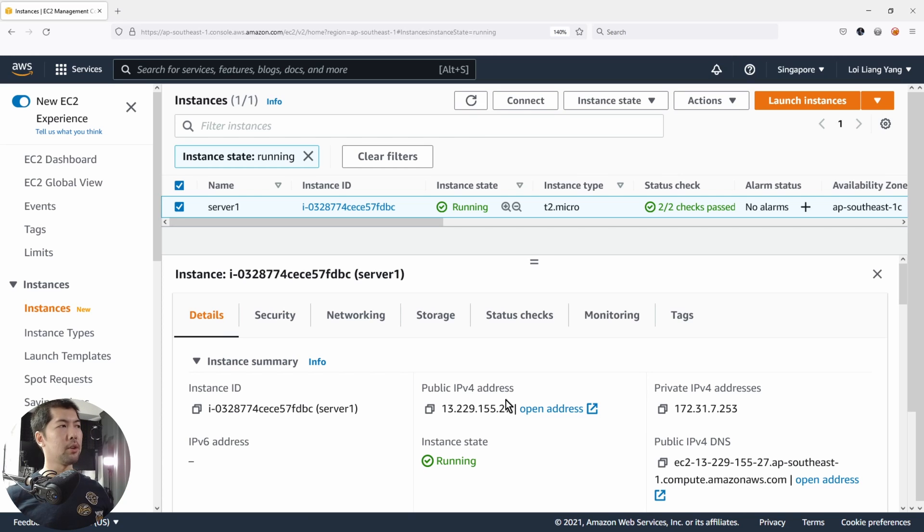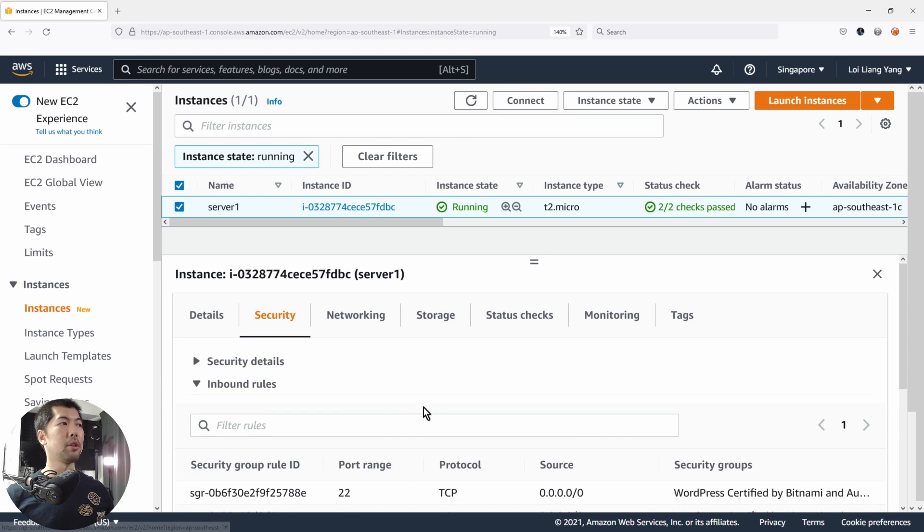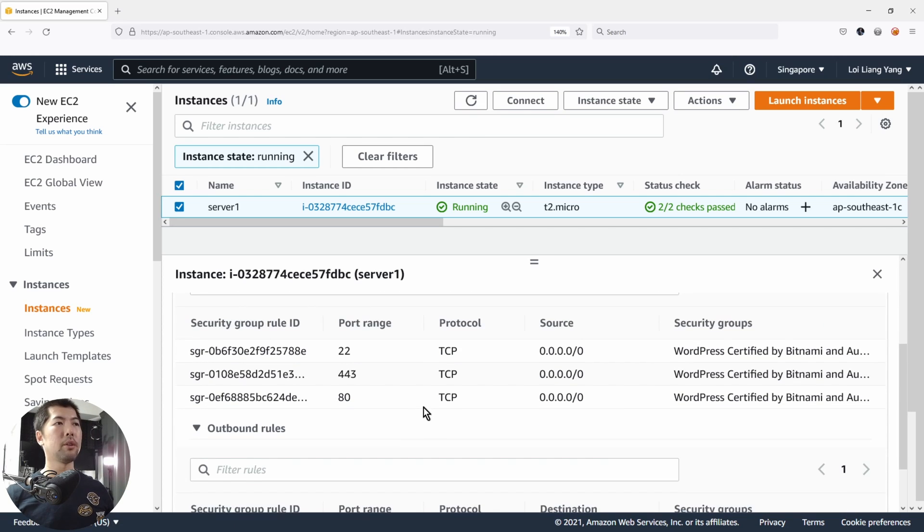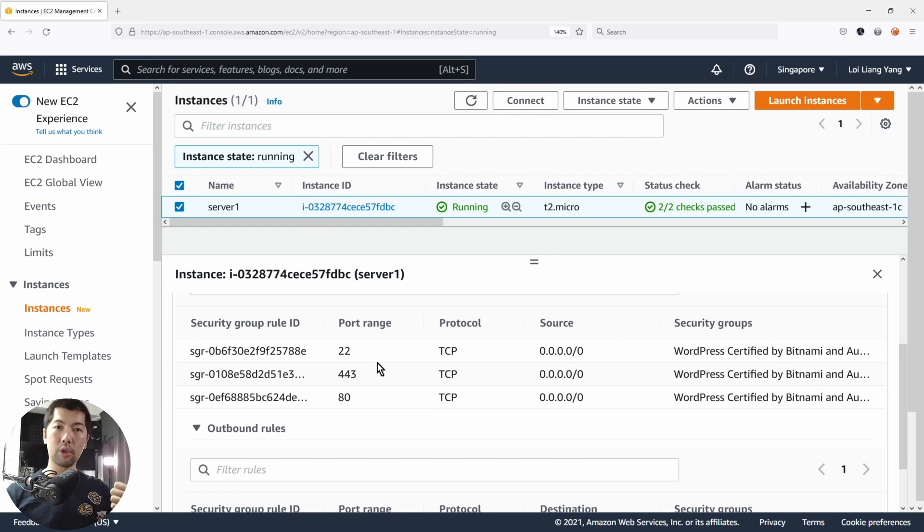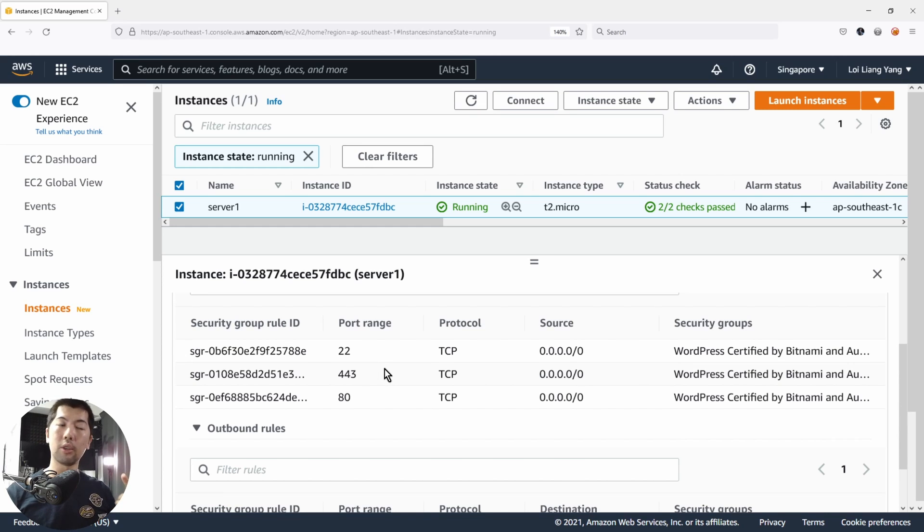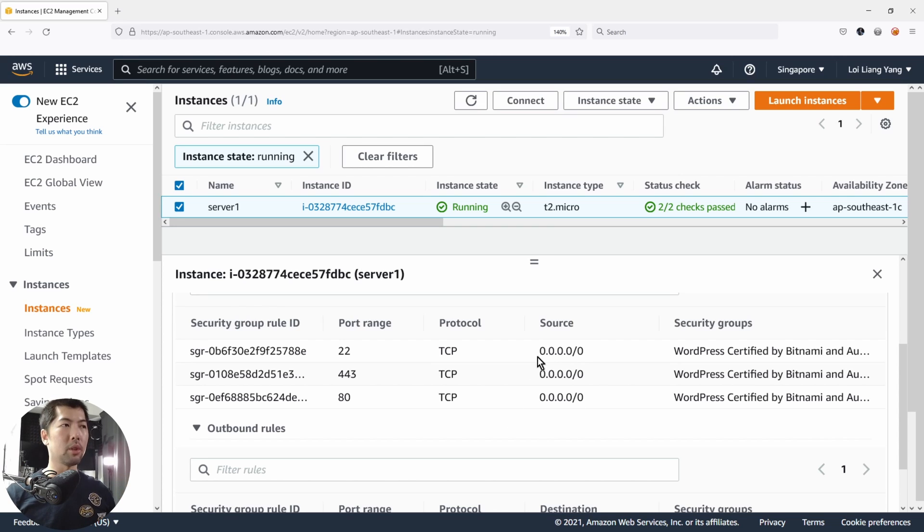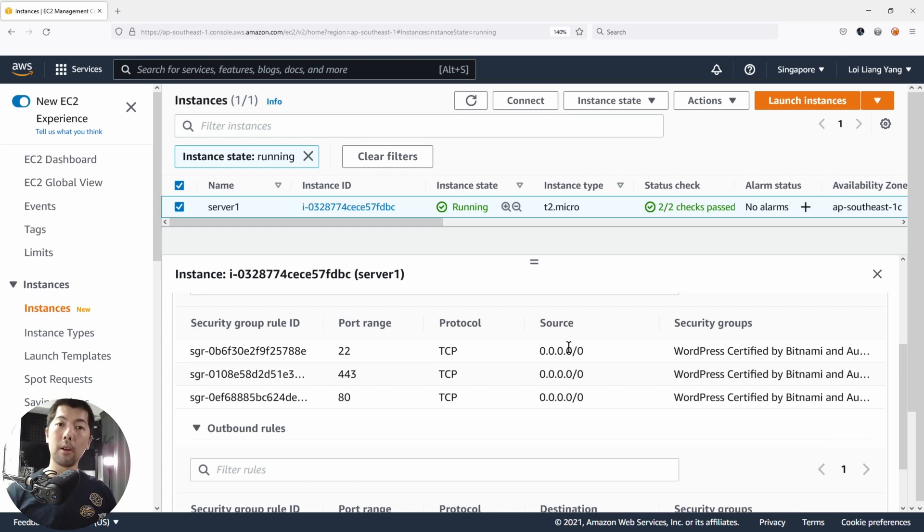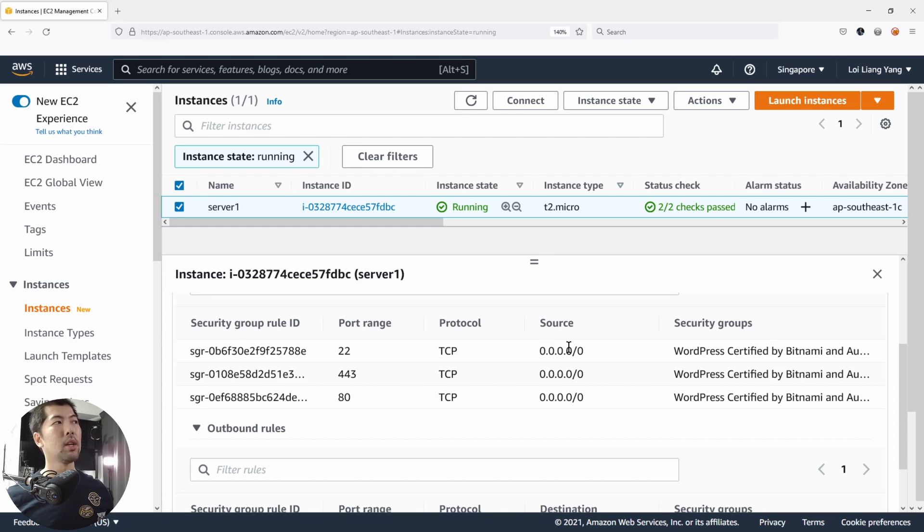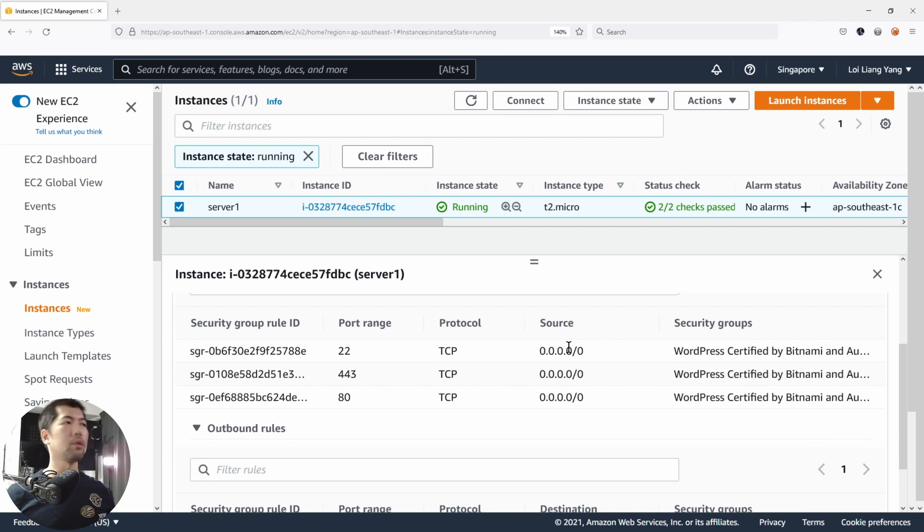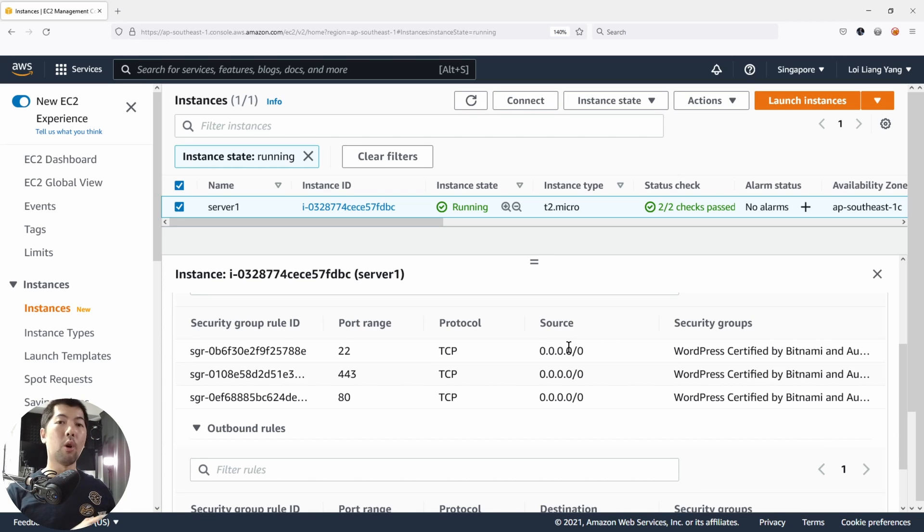At the same time, we have security groups. You can see we have a security group that allows, for example, secure shell, port 80 and port 443, HTTP and HTTPS, access through the internet from all IP addresses. So 0.0.0.0/0 means all IP addresses can access into this specific instance to consume services or to authenticate and authorize into different services.